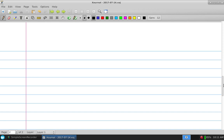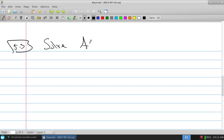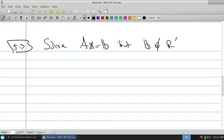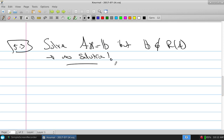Let's finish off 5.3 and talk about least squares solution. Where we're at is that in 5.3, if you're told to solve AX equals B, but B is not in the range of A, then we have no solution — we would simply say inconsistent.